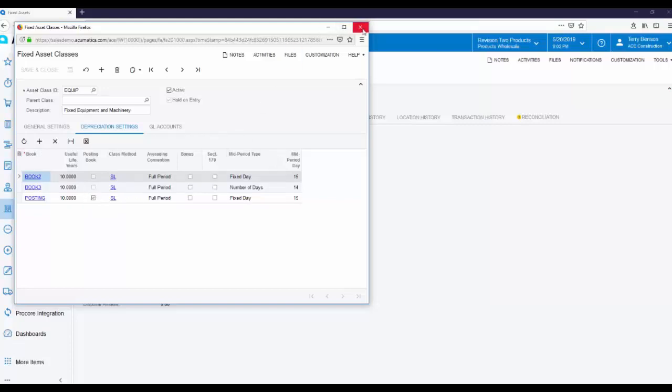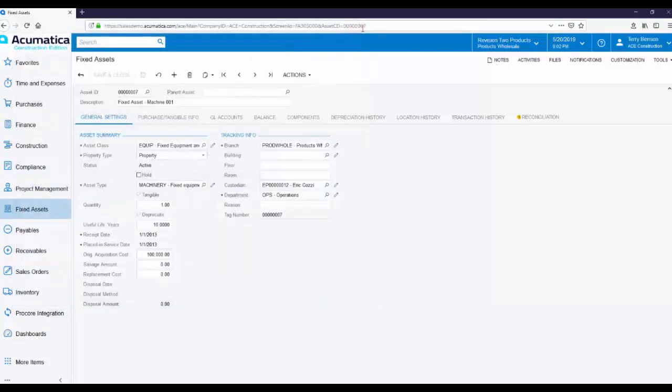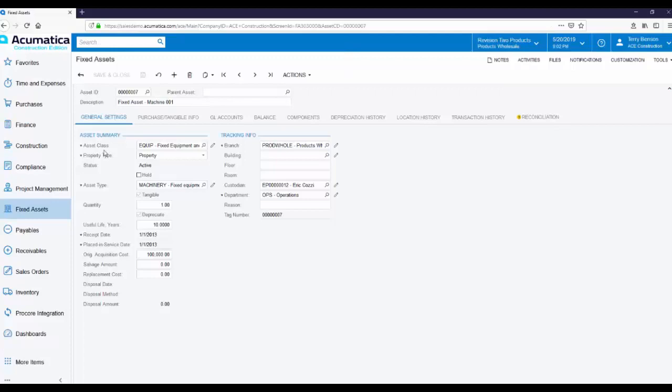The asset class makes it quick and easy to create a new Fixed Asset. As soon as you select the asset class, all the default values populate the Fixed Asset. Keep in mind these are default values. You can always overwrite them when creating a new Fixed Asset.